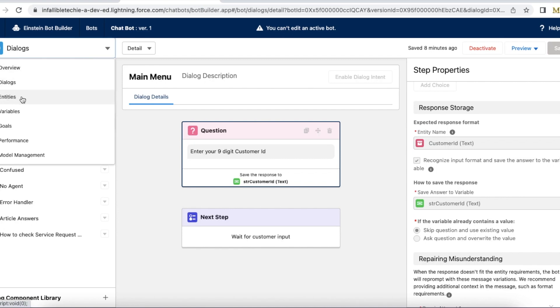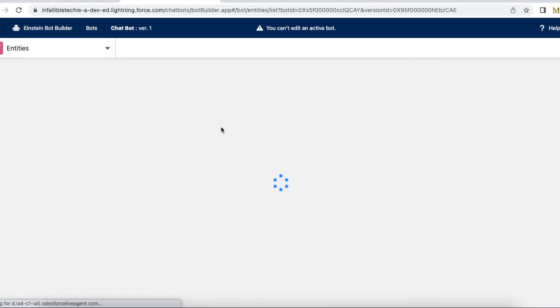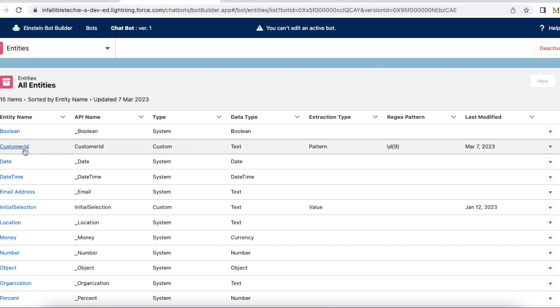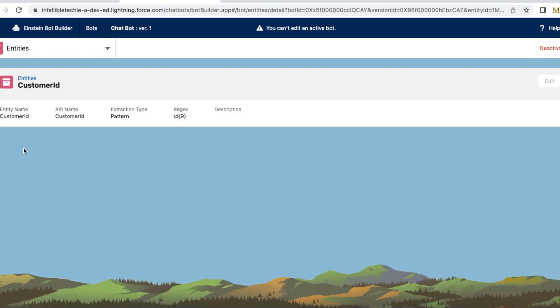Let's go to entities. You can create a new entity by deactivating your bot. I have already created an entity. The name is customer ID. API name is also customer ID.